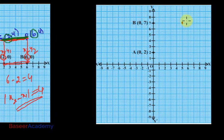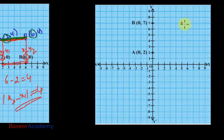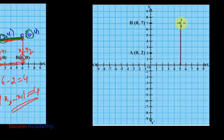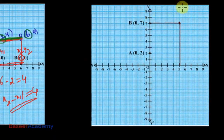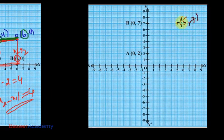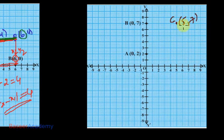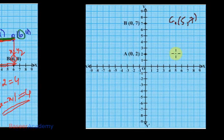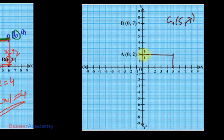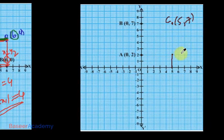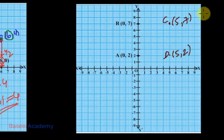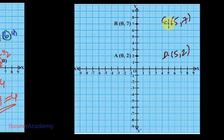Now let's say we have point C at (5, 7) and point D at (5, 2). Both have the same x-coordinate of 5. What is the distance between C and D?